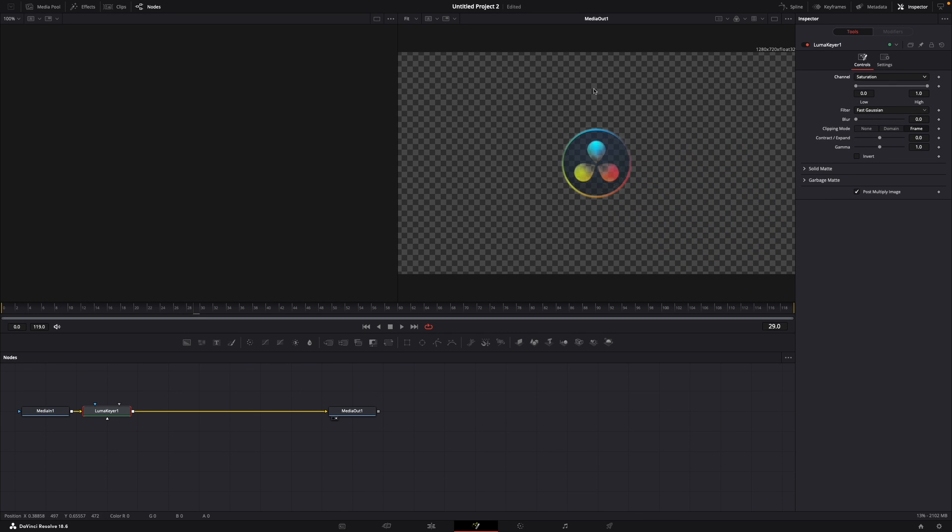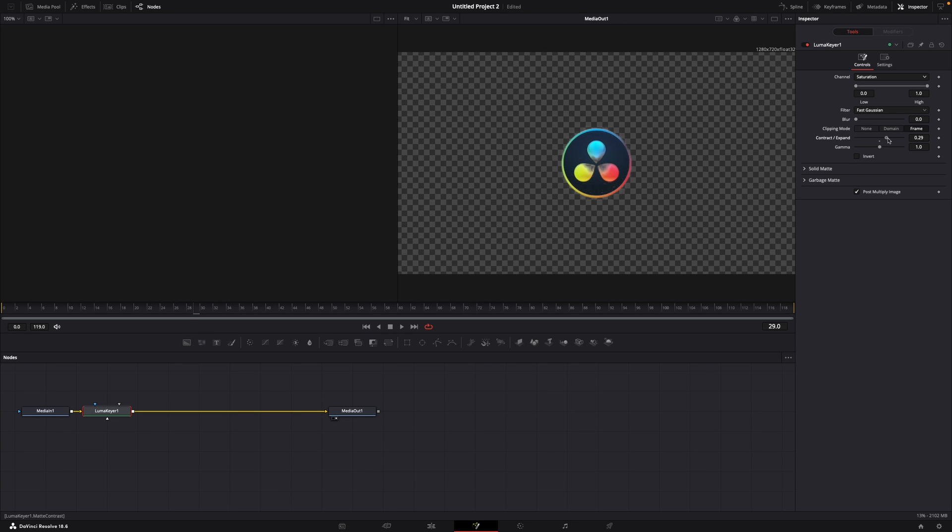Now as you can see the white is removed but it's not perfect here with the DaVinci Resolve icon. What you now want to do is increase the contract and expand and play around with the gamma.